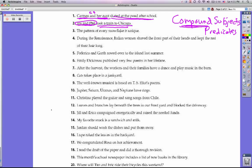Number three: The pattern of every snowflake is unique. This sentence does not have a compound subject and it does not have a compound predicate. The pattern of every snowflake is the subject — it's telling us that it is unique. Notice there's not two things being talked about; it's the pattern that's being discussed, not two different things joined by the word 'and' or 'or.' And the predicate 'is unique' has not two different verbs.